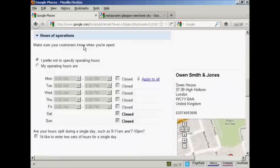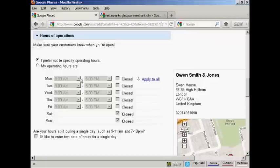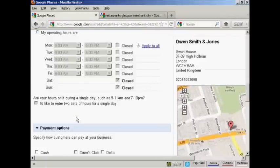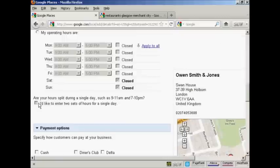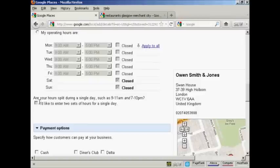Then you have the hours of operation. And you can select them here or you can not specify. And as it says here, if you split the hours, for example, if you run a restaurant and it's open at lunchtime and then it closes in the middle of the day and then it's open again in the evening, you can set that there.